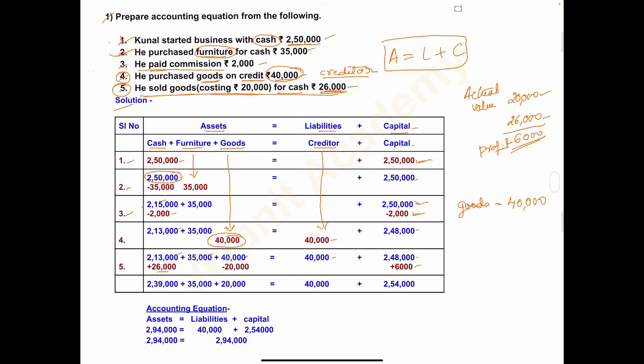We had goods of 40,000 but we sold goods costing 20,000, so goods become 40,000 minus 20,000 equals 20,000. For selling goods for 26,000 cash is added, and goods go out so minus 20,000 under goods. The profit of 6,000 is added to capital — plus 6,000.